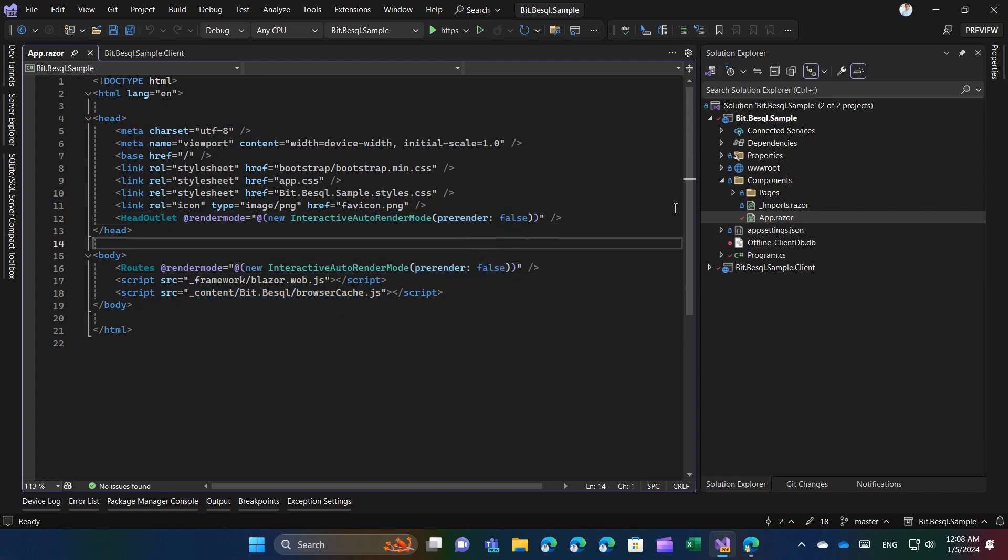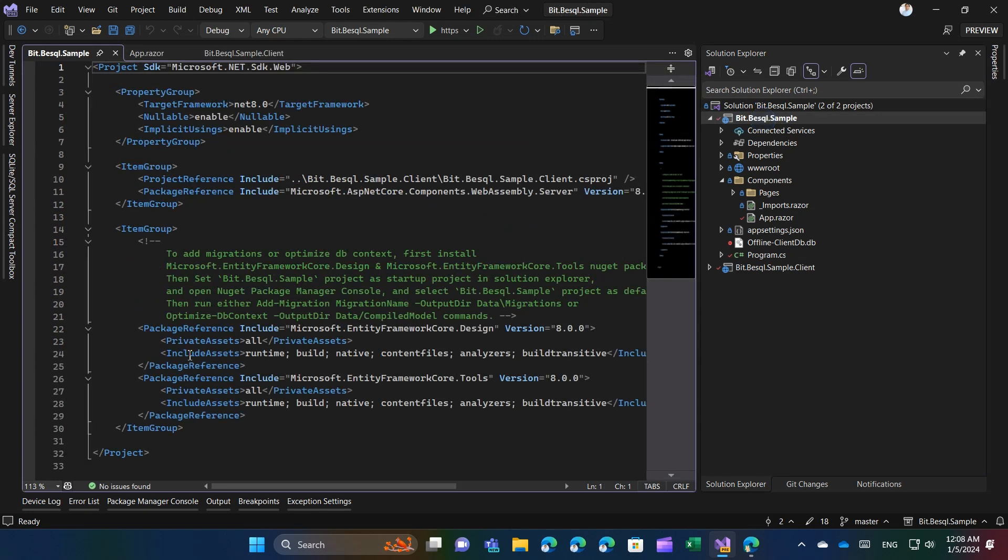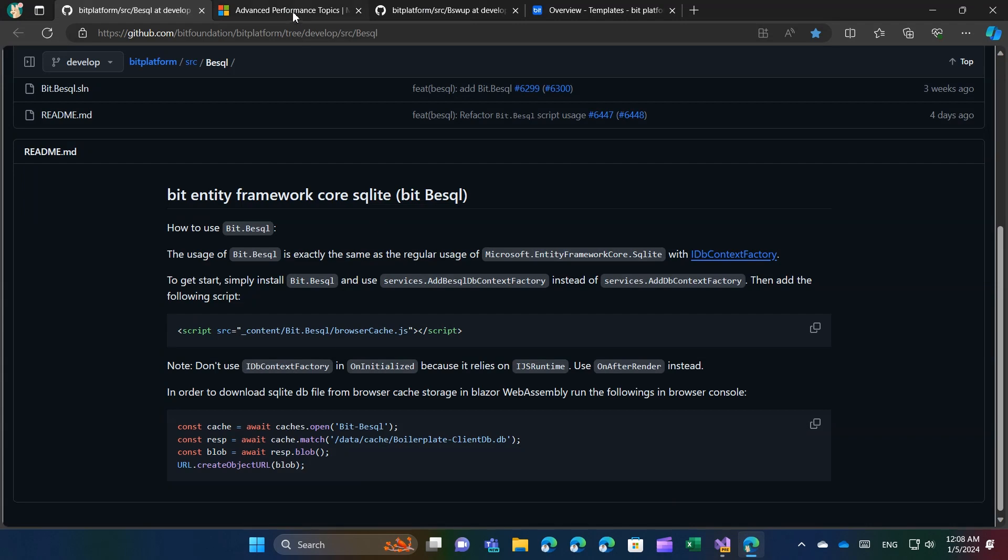Additionally, incorporate EF Core Design Tools packages to execute add migration and optimize DB context commands. If a project contains numerous model classes, it can negatively impact the program's startup time.